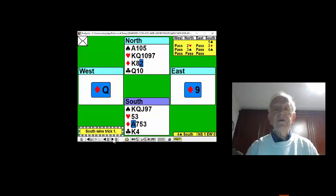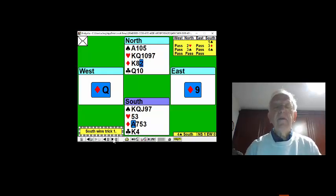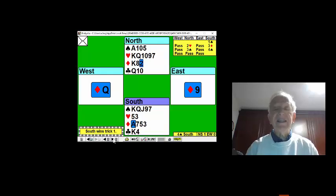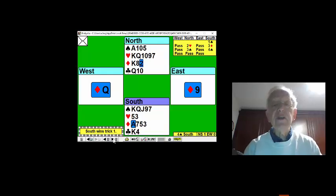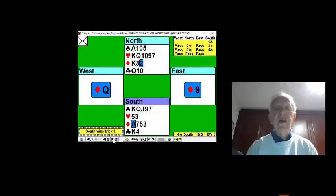I often tell my students that most declarer play is a tale of two halves. This is a fine example.